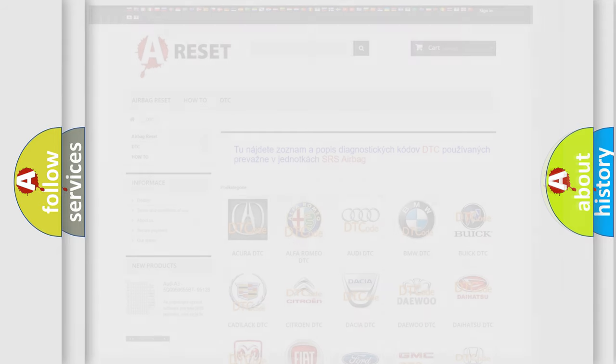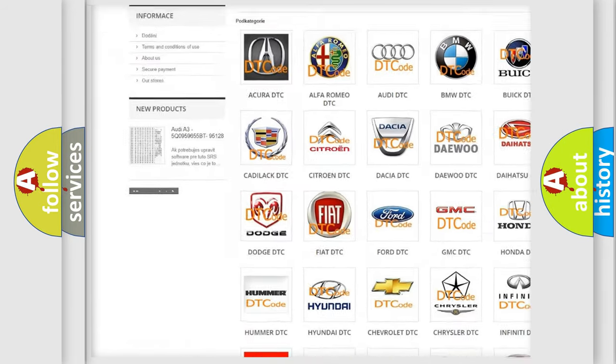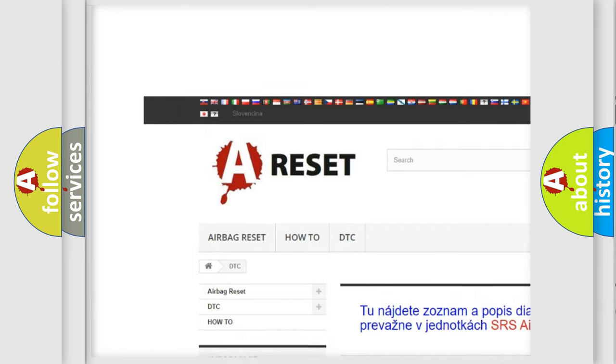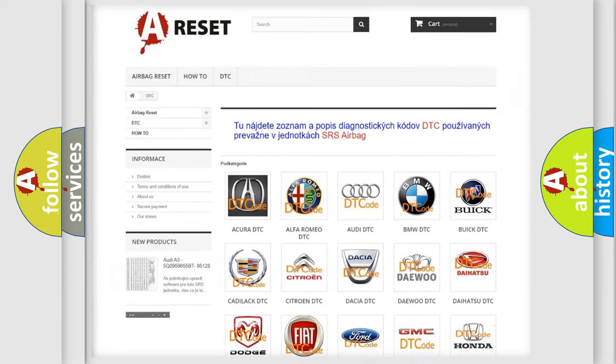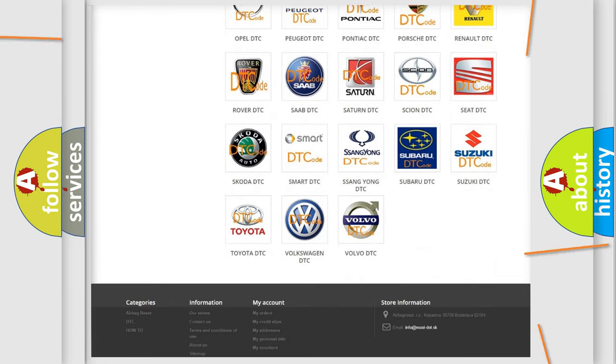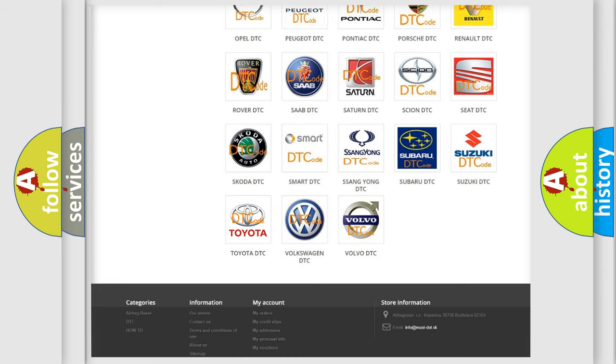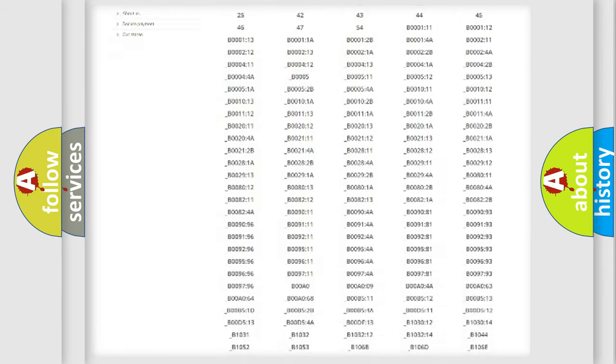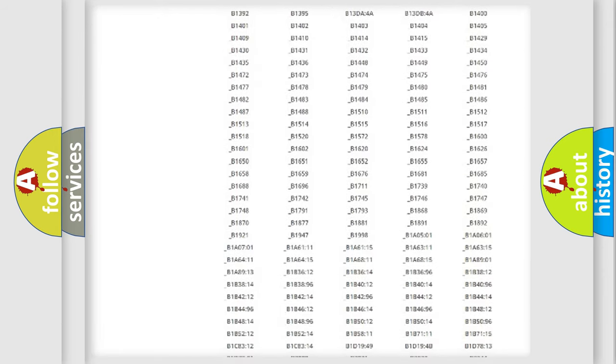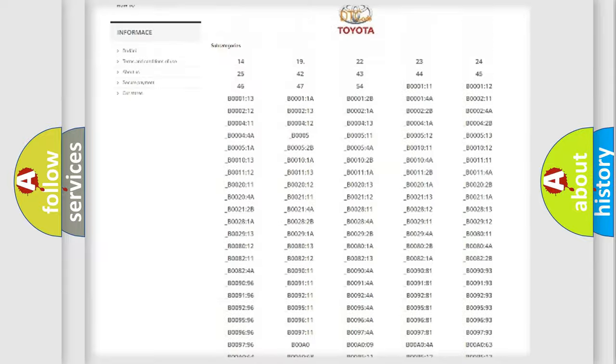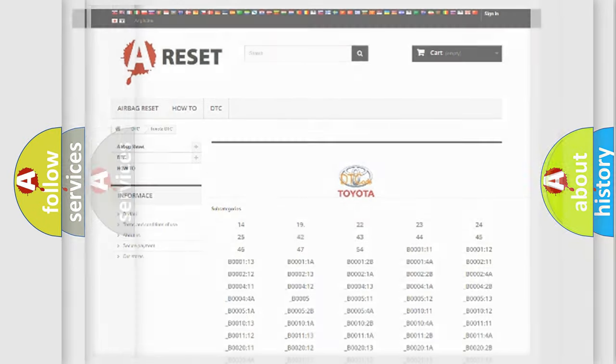Our website airbagreset.sk produces useful videos for you. You do not have to go through the OBD2 protocol anymore to know how to troubleshoot any car breakdown. You will find all the diagnostic codes that can be diagnosed in Toyota vehicles, also many other useful things.